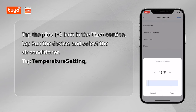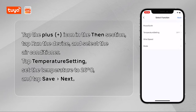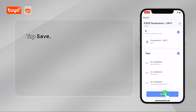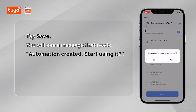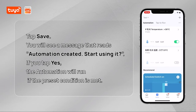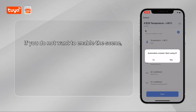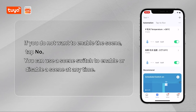Set the temperature to 26°C and tap Save, Next. Tap Save. You will see a message that reads 'Automation created.' If you tap Yes, the automation will run if the preset condition is met. If you do not want to enable the scene, tap No. You can use a scene switch to enable or disable the scene at any time.